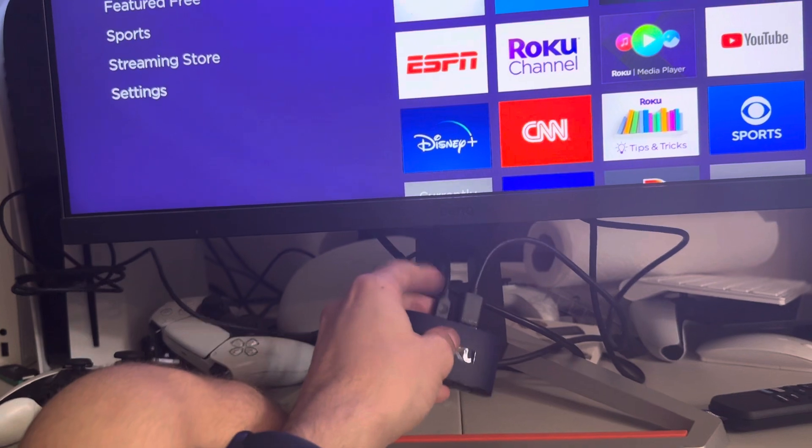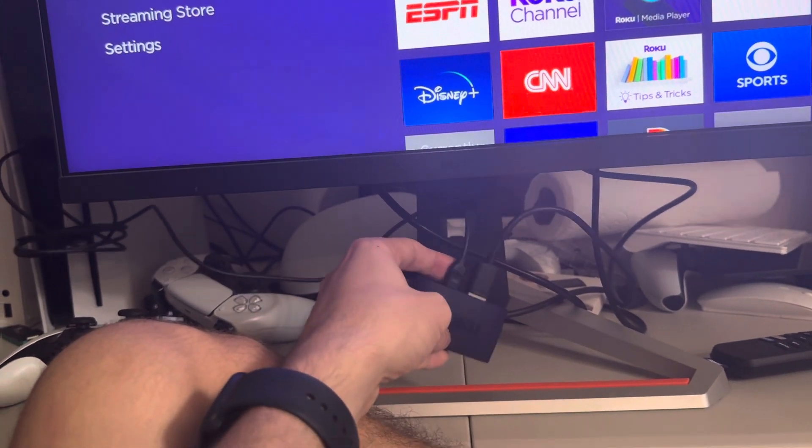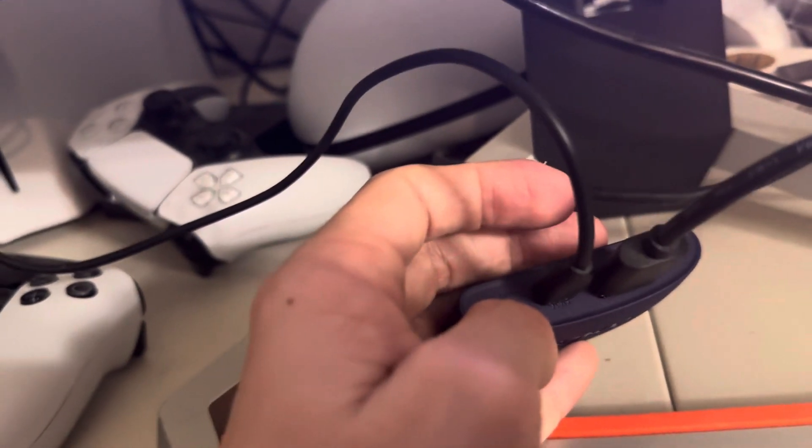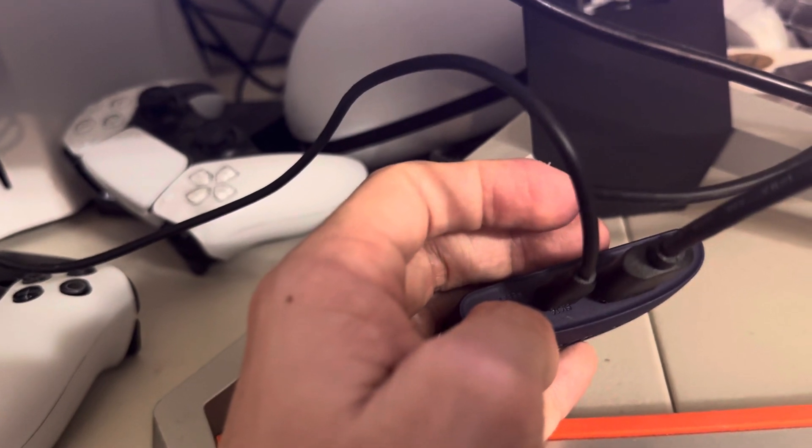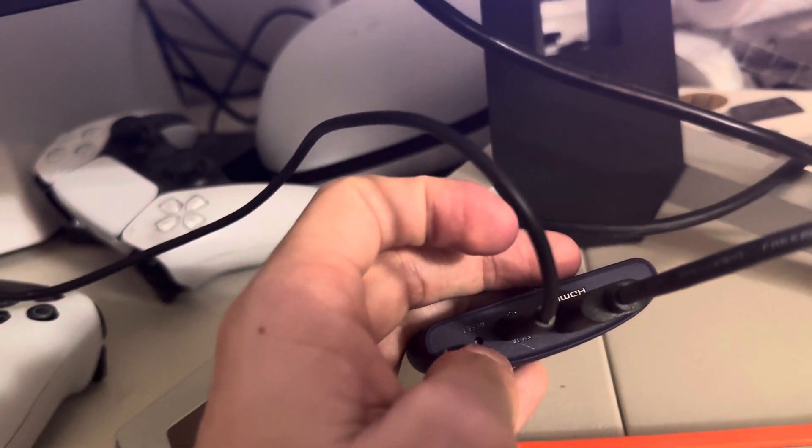Also try using a different outlet as well for your Roku device. You can try resetting it on the back with like a paper clip, hold it down for like 30 seconds and it will reset.